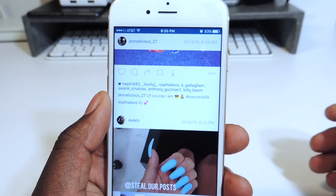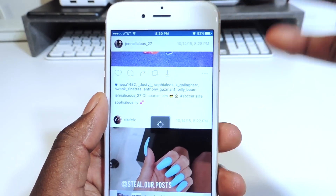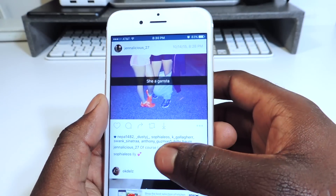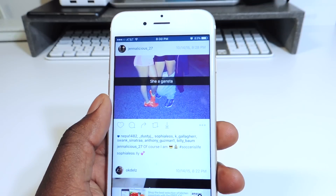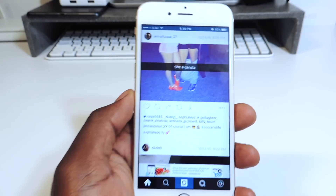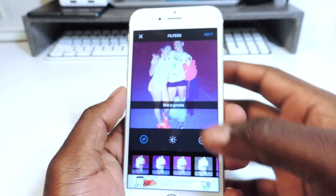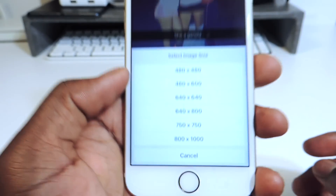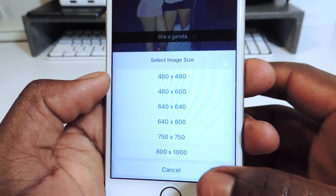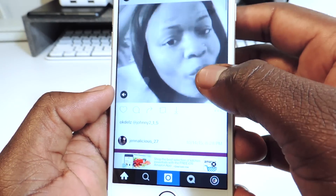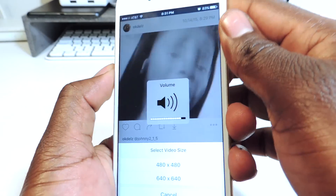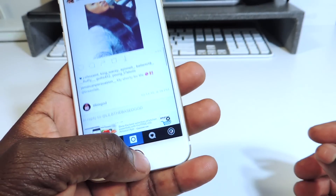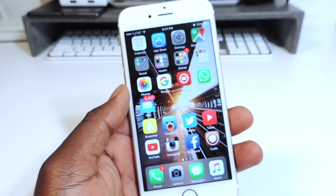The main thing about this is you could repost something. If somebody puts something up and you want to regram it or whatever they call it — that doesn't happen in stock Instagram — but if somebody posts something funny and you want to share it, you could just tap on that and hit next and just post it. Or if you want to download something, you tap on that and it gives you the size of the picture and you could download it, or if it's a video you could download it just like that. So that's pretty cool. That's the one called Instagram++.